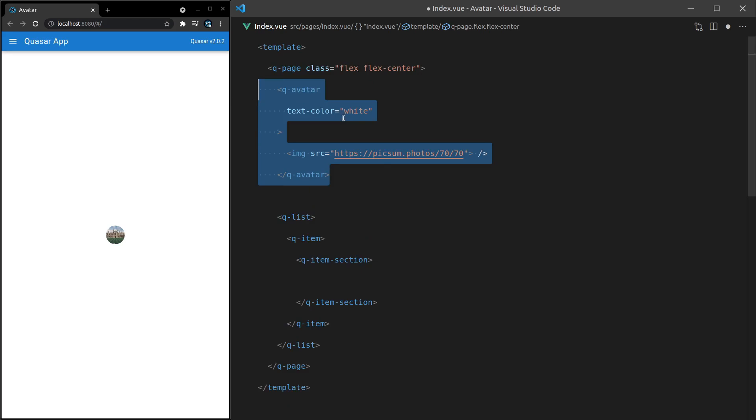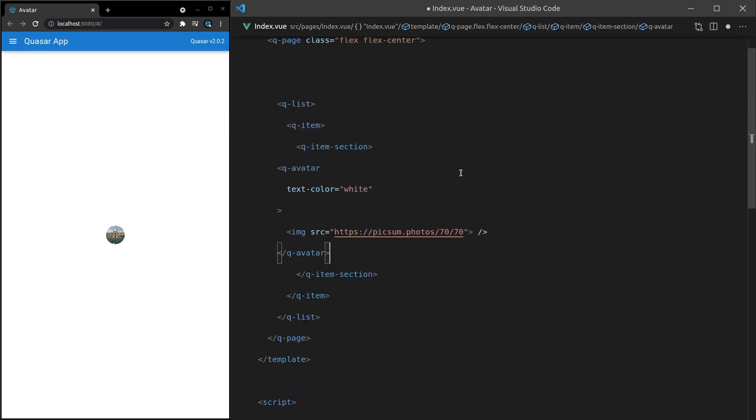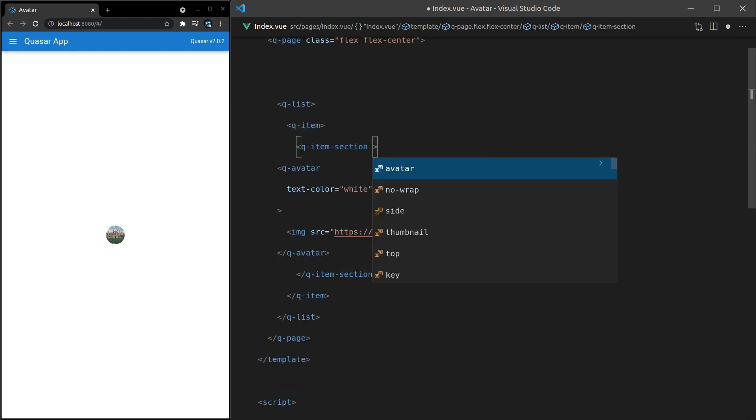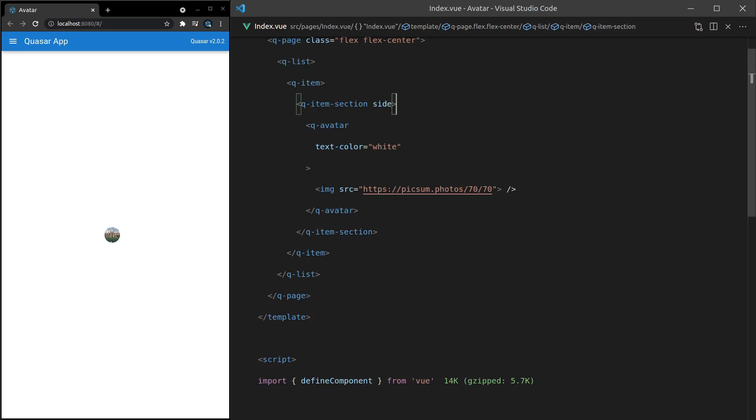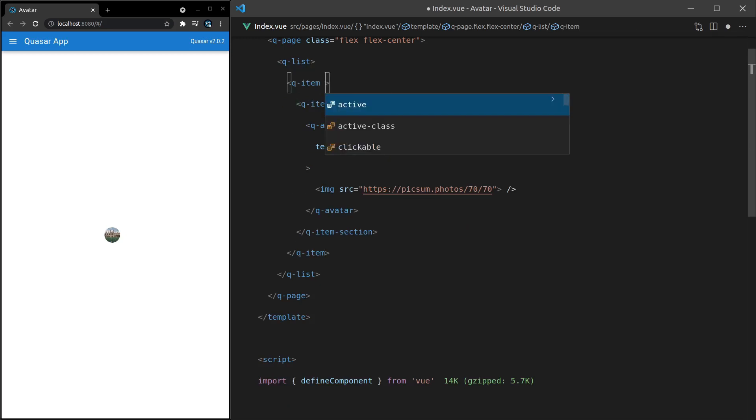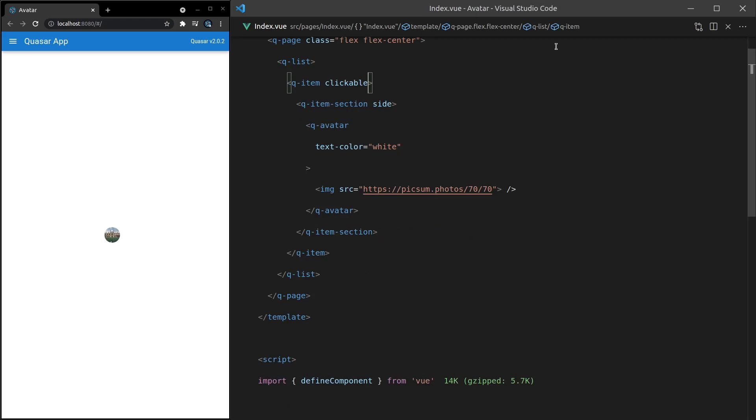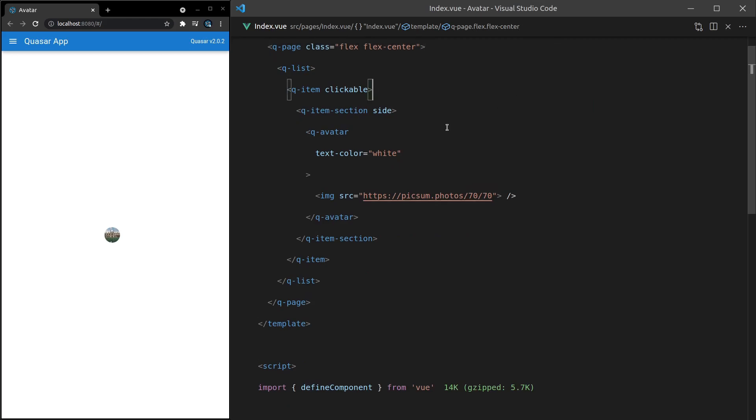All right. So let's cut this. Whack it directly in there as an item section. And we want this item section to be a side item. There we go. It doesn't look like much to that. Let's make this clickable by saying clickable just so we can hover over that and actually see it. Cool.